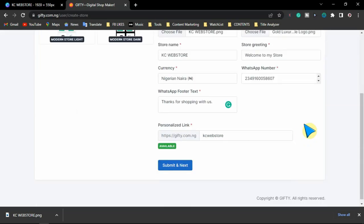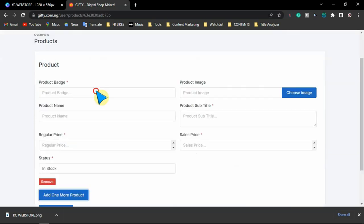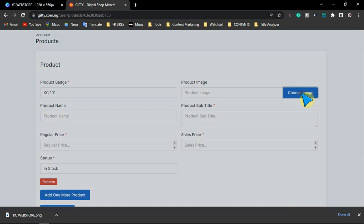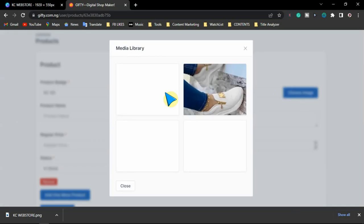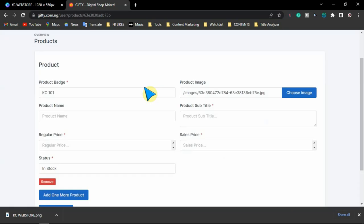Make sure all this information is correct, then click on submit. New WhatsApp store created successfully! Now you want to add your products — click on 'add one more product.' You add your product badge — this can be anything, for example K101. You select the product image from your library. These are the images we uploaded earlier. I'm going to go with this one first.